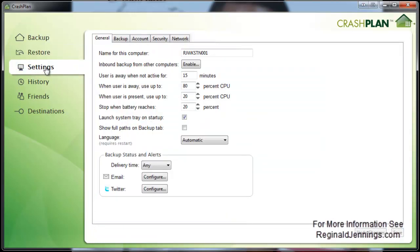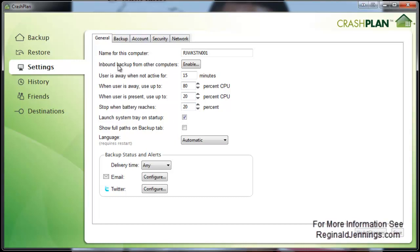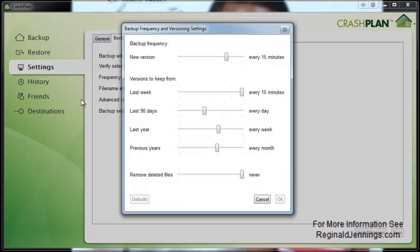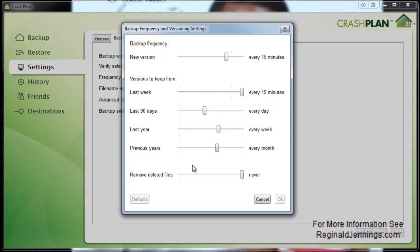With the settings, these are the standard settings. As you can see here, it's set right now when the user is away and not active for 15 minutes, it will actually go ahead and start its backup process of checking my files. Depending on if I'm doing some major work or such, it will hold off until my machine is idle, or when my CPU falls into these parameters. As you can see here, the backup will always run. I have it verified selection every one day at 3am, if my machine is on. The frequency and versions, this is just what I was talking about for the restore section. I said check a new version every 15 minutes. I want you to keep versions to keep last week. These settings right here are pretty much if you wanted it to have more versions or less versions of your files, these are what you adjusted. I have it set to default settings, so I don't even touch these items, but if you wanted to make some adjustments, you can do it here.